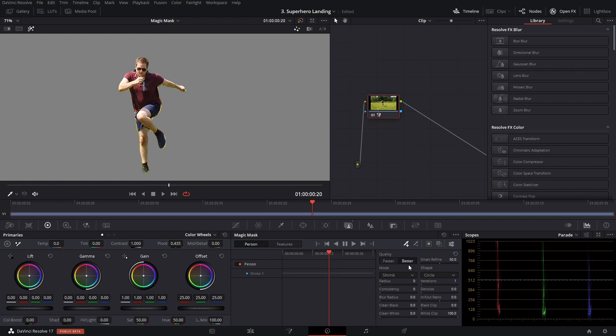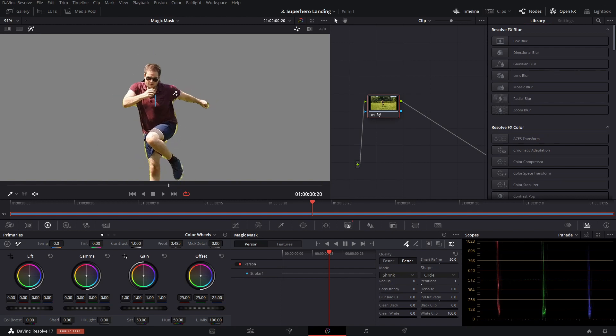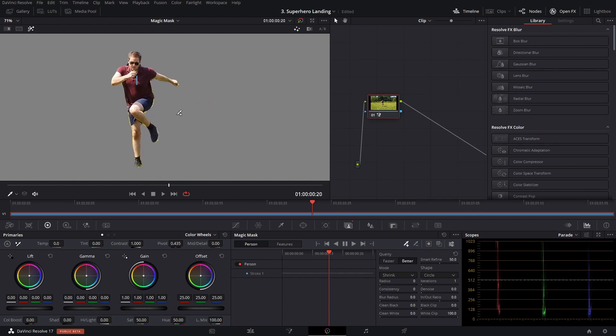So let's click better down here, and that will take longer, but it will do a better job of keying. And look at that, that is absolutely incredible, one click.